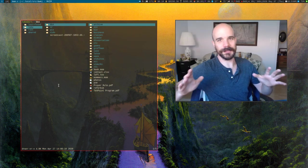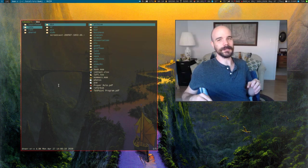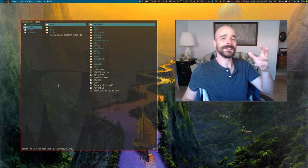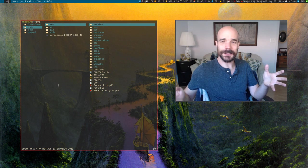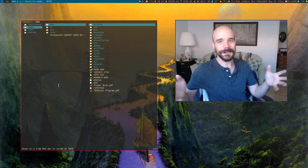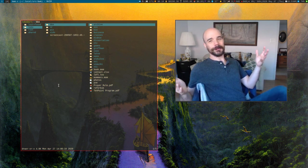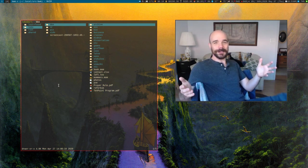Alright, I have a brief public service announcement in this video and that is stop using i3. You don't need to use i3 anymore. i3 is over.